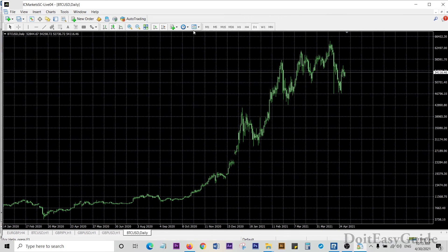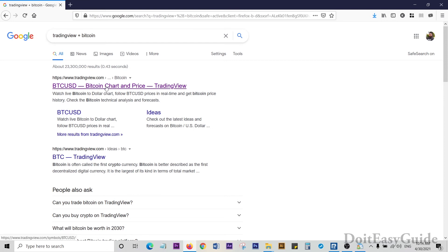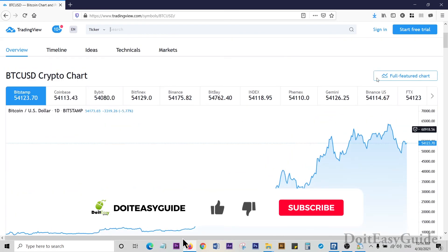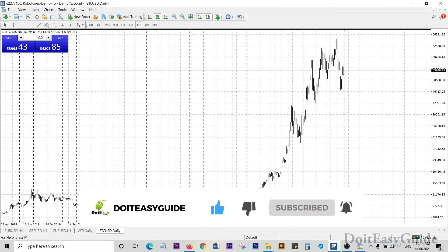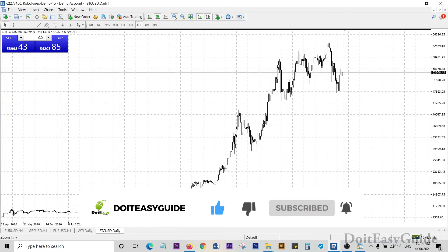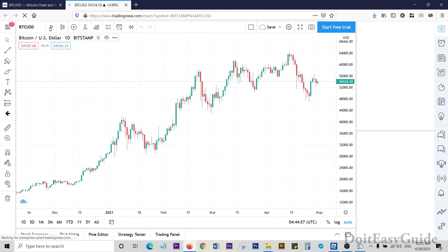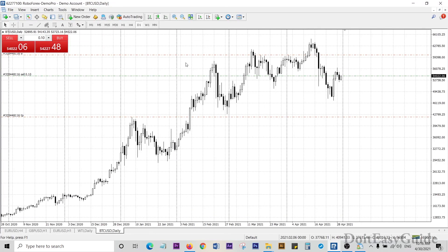If you go to daily chart, we can see the same peak here. Now if you search 'TradingView' plus 'Bitcoin,' you will get the Bitcoin online chart. If you click Full Featured Chart, you can see the same chart with a candlestick view on the daily chart. Hope you learned something from this tutorial — thank you very much, and let's meet in another tutorial.